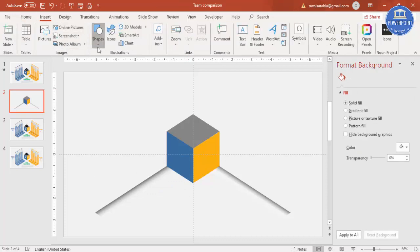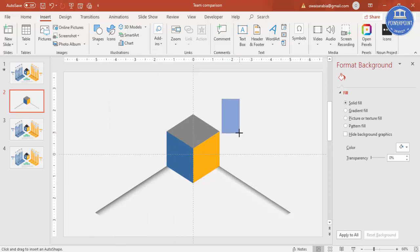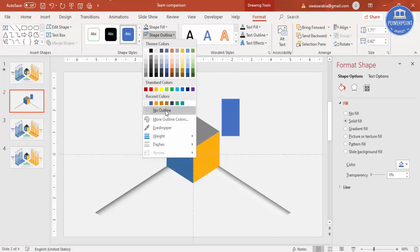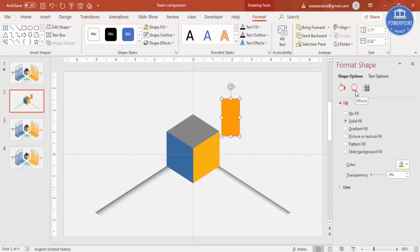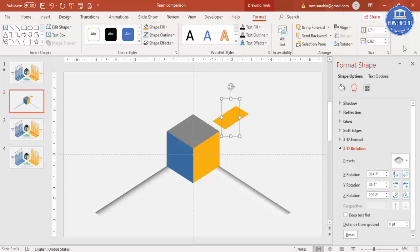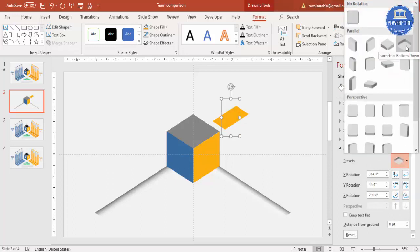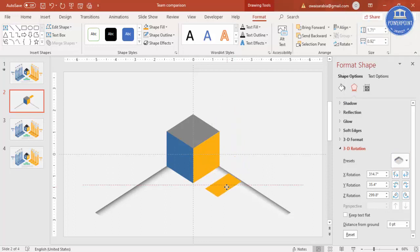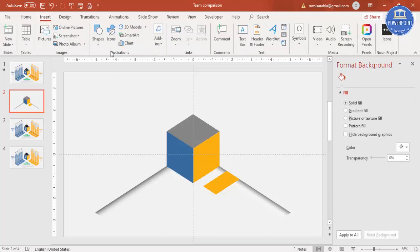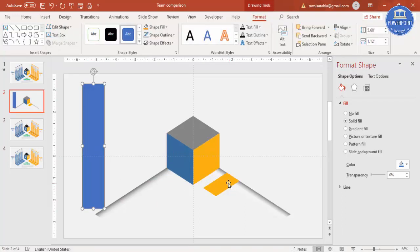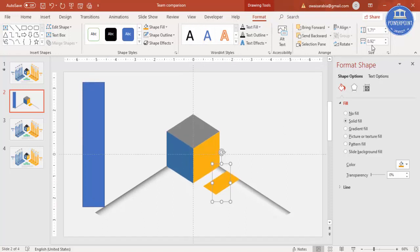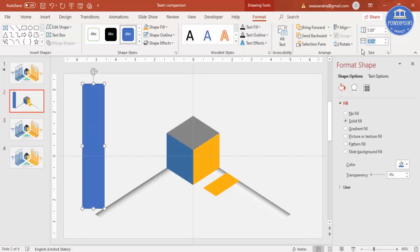Insert another rectangle of a suitable size. Set shape outline to no outline and give it the orange color. Under Effects > 3D Rotation, select Isometric Bottom Down and place it here. Then insert one more rectangle — I've used a width of 0.92, and use the same 0.92 for this one as well.